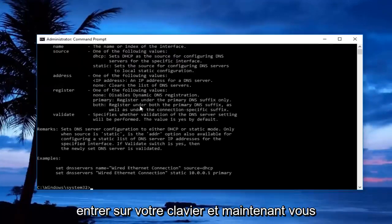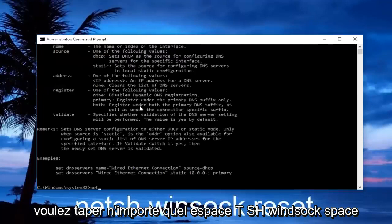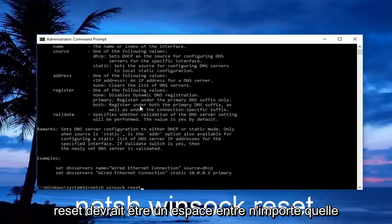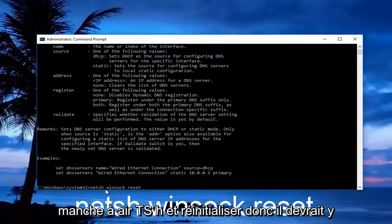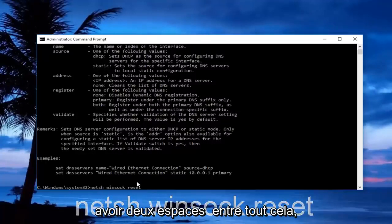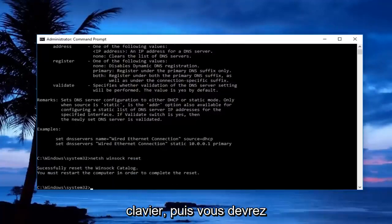Now type in netsh space winsock space reset. There should be a space between netsh, winsock, and reset—two spaces in between all of this. Then hit enter on your keyboard.